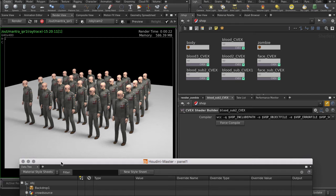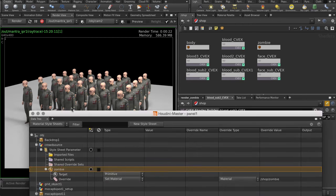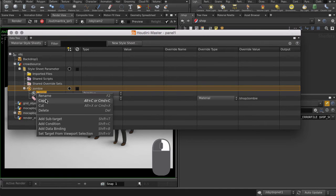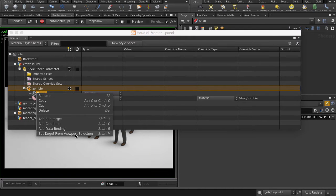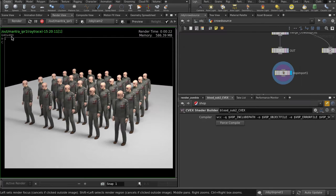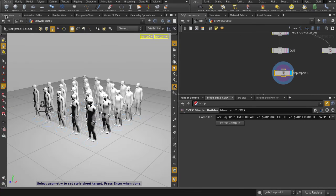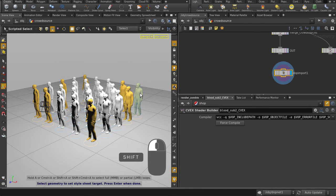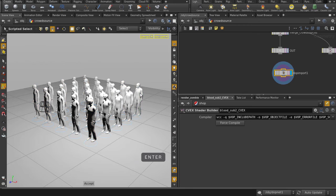This can be done interactively in the viewport. So let's go do that. Right mouse button on Zombie and select Set Target from Viewport Selection. Jump back to the Scene View and select the agents. Hit Enter to finish.